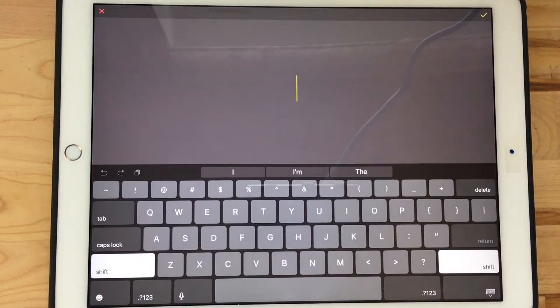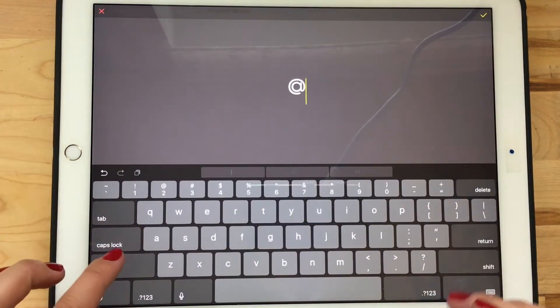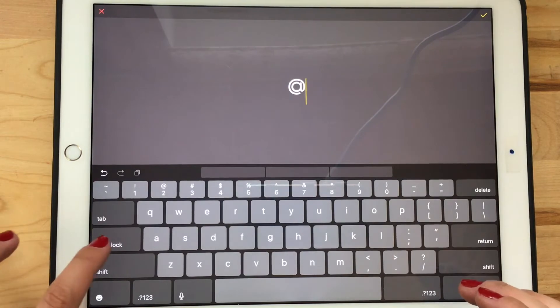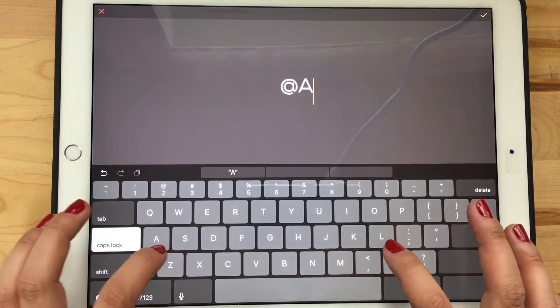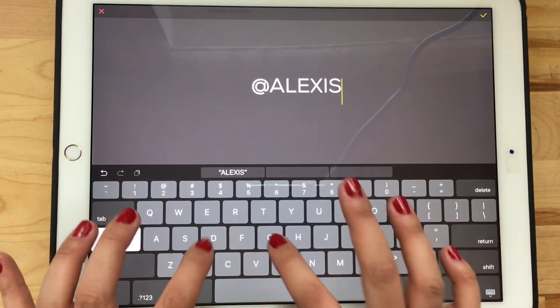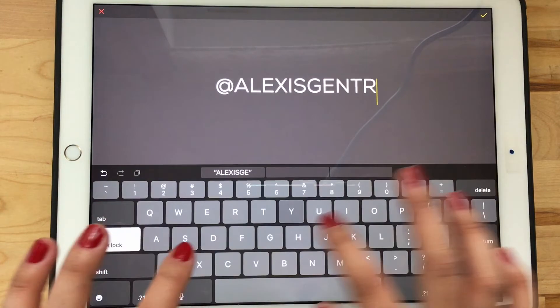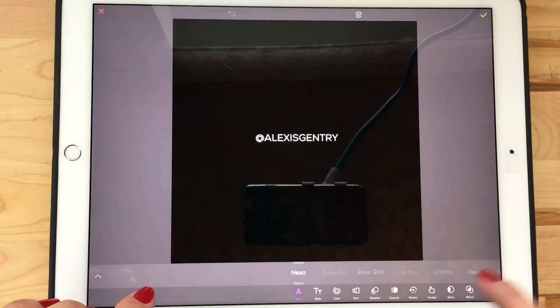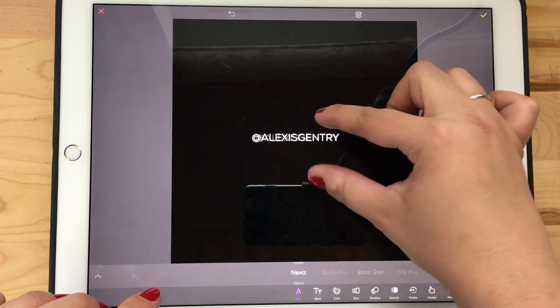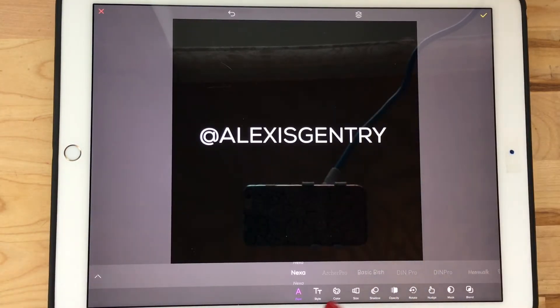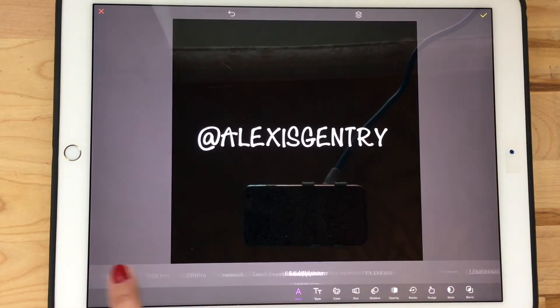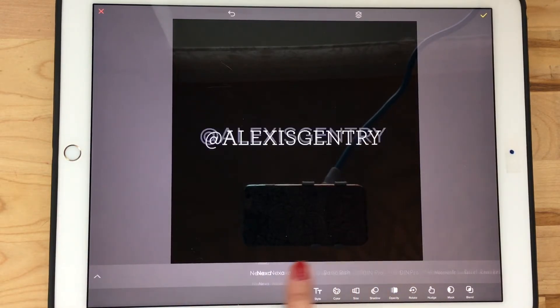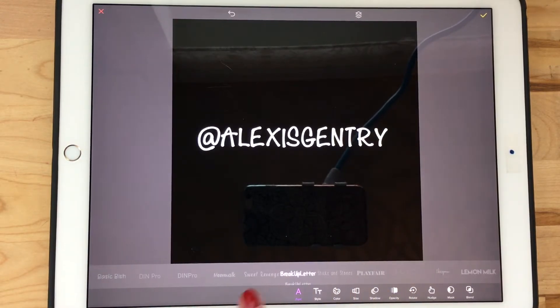Then go into the text menu and add your text for your watermark. Once you've typed out your text, you can make it any size you want. I recommend filling as much of the space as you can. You can also select different fonts.